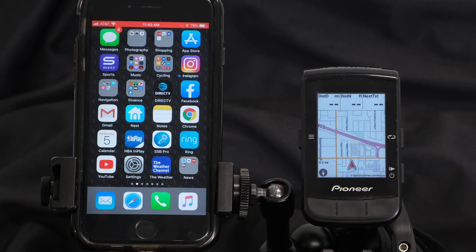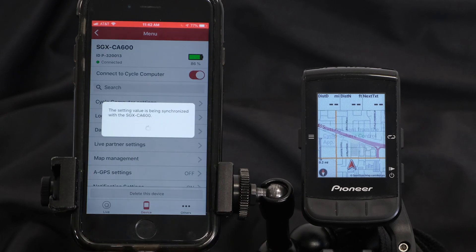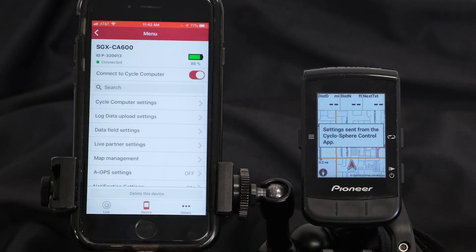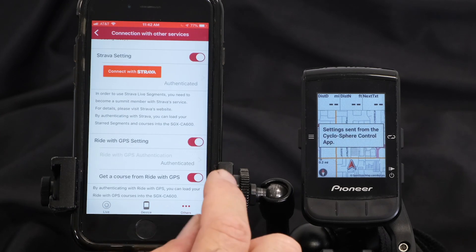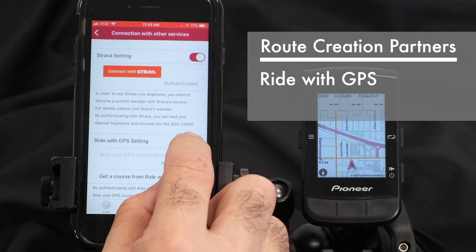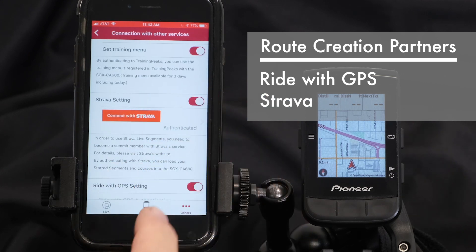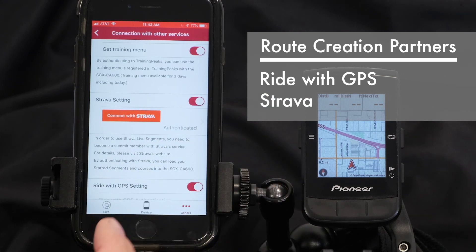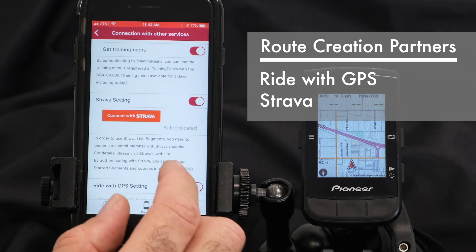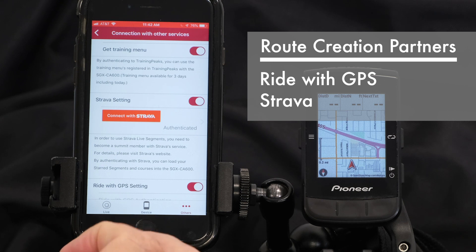From the CycloSphere control app we have two route creation partners. Connect your CA600 to the app. Go to Others and you're going to want to authenticate with RideWithGPS and Strava. RideWithGPS is a free PC and mobile app that will provide turn-by-turn with QSheet for TCX and FIT route files.